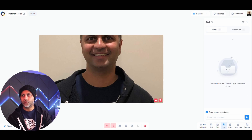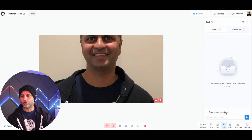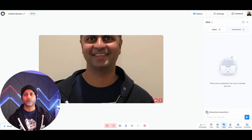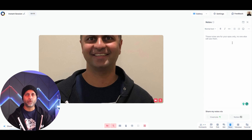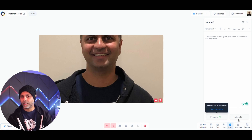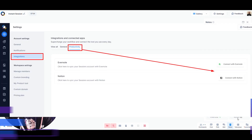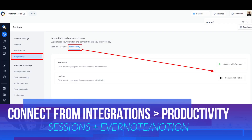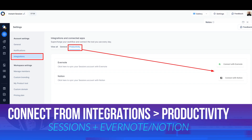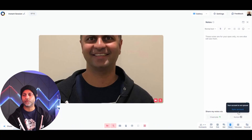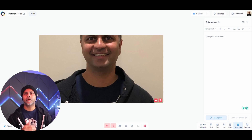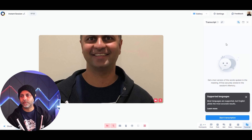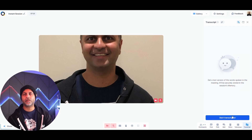Q&A lets participants submit anonymous or named questions which you can then answer. Notes lets you take notes during your webinar or client meeting, and you can connect Evernote or Notion — that's a powerful integration Sessions has added. Takeaways lets you debrief your meeting and record all key points.